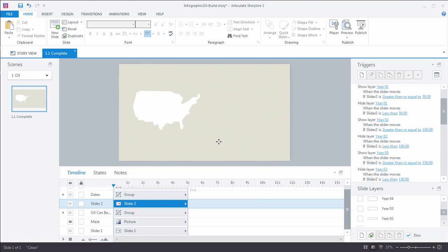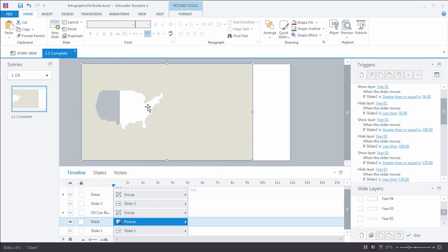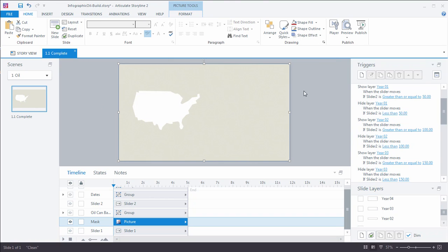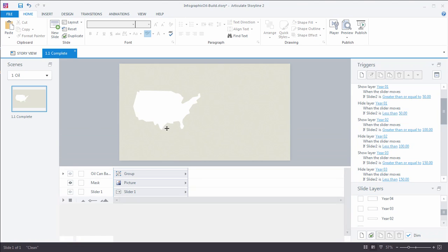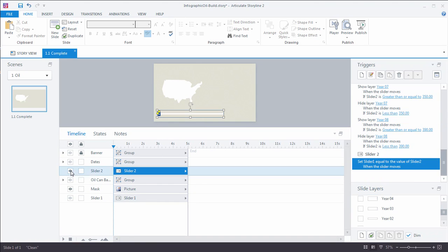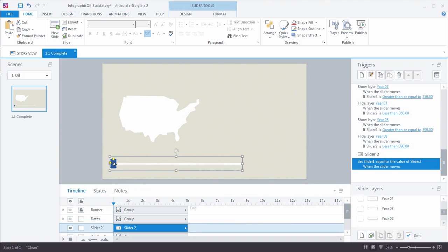So here's what's happening. To begin, we have this mask, which is simply an image I brought in from PowerPoint. In PowerPoint I had two shapes — a rectangle and a map of the United States — and I used the shape subtract tool to cut the United States out of the rectangle and brought that over to Storyline. What we have is a map of the United States, and what I want to do is fill behind it.